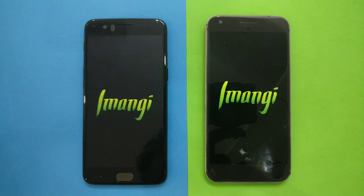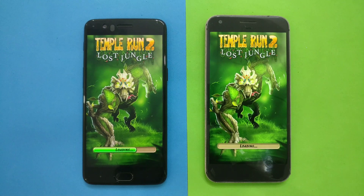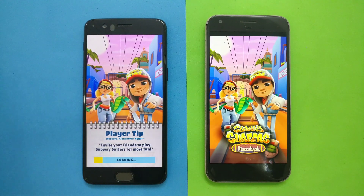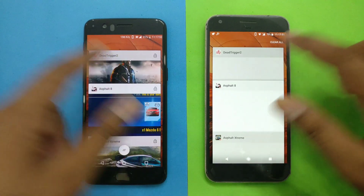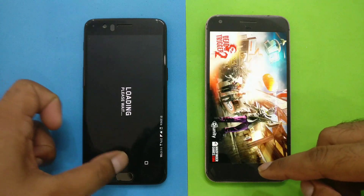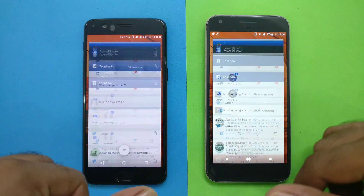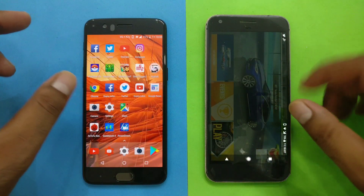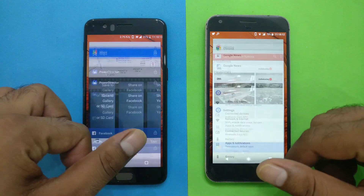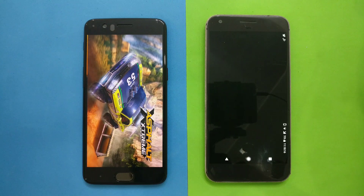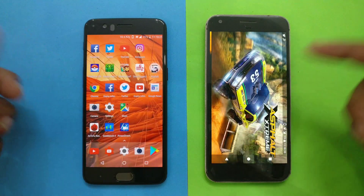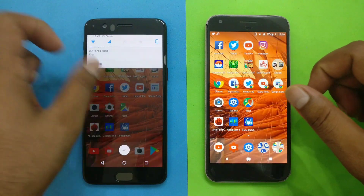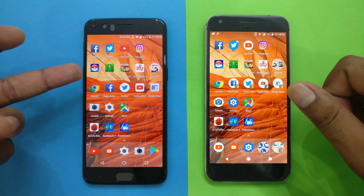Temple Run 2 — reloading on both. Subway Surfer — everything got reloaded. Death Trigger 2 — reloaded on both phones. Asphalt 8 — this one is still in memory on OnePlus 5. Asphalt 8 is a game that in all my speed tests takes a lot of memory, pushing everything else out. Asphalt Xtreme — got reloaded on both. So I don't see any real difference in memory retention between the two. Even with 8GB of RAM, it's kind of the same as 4GB — so 8GB doesn't make a meaningful difference today in Android memory management.